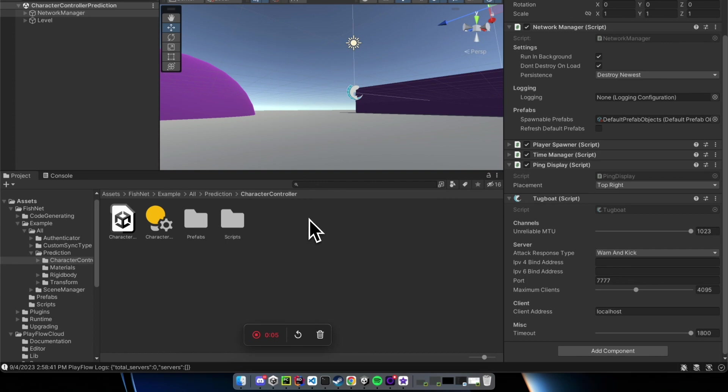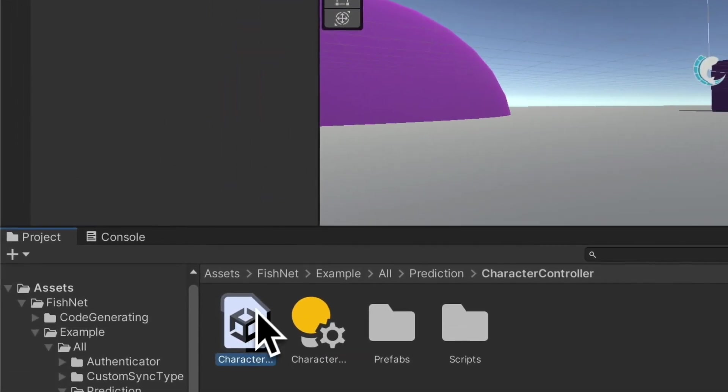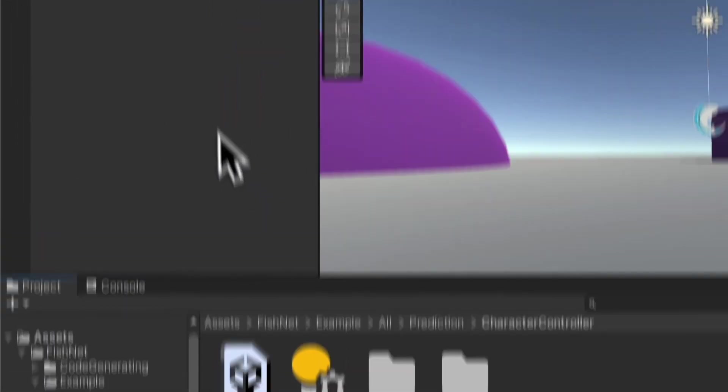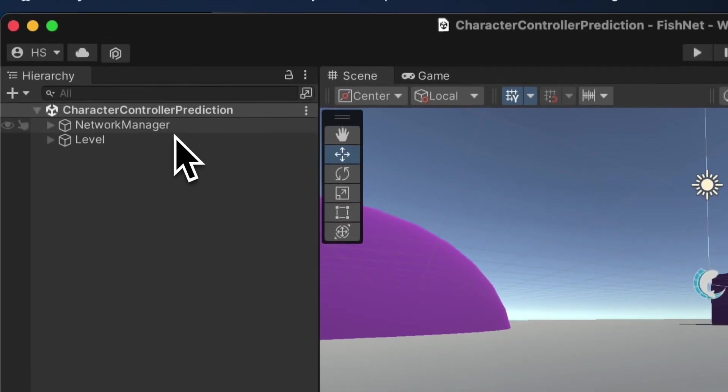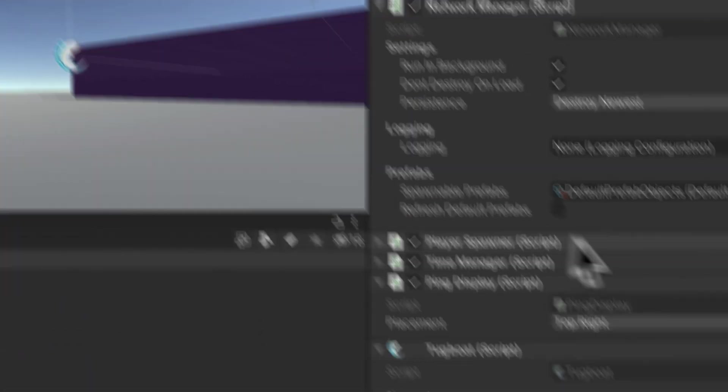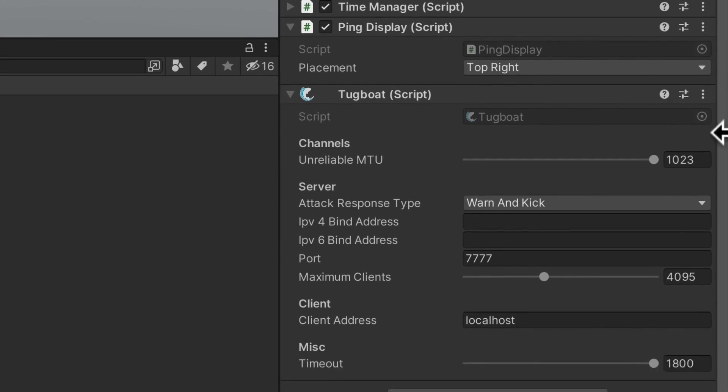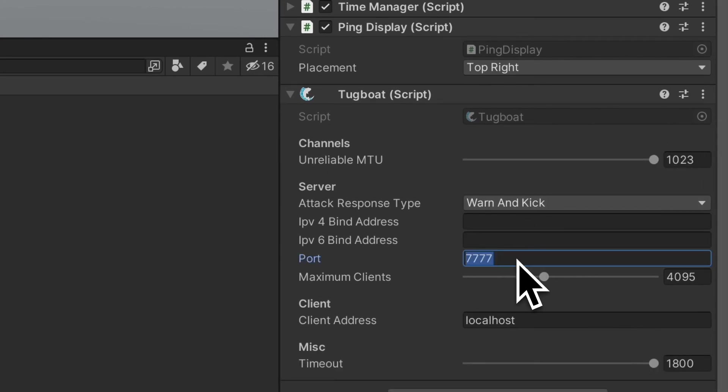In today's example, we're going to be using the Fishnet character controller prediction scene. The first thing I'm going to do is go to the network manager in the scene and note down the port. In my case, it's 7777.